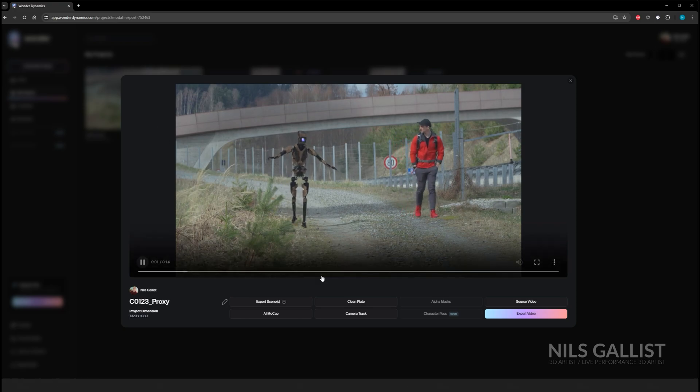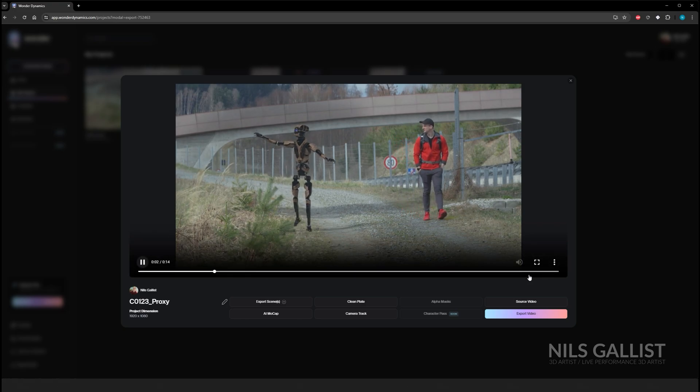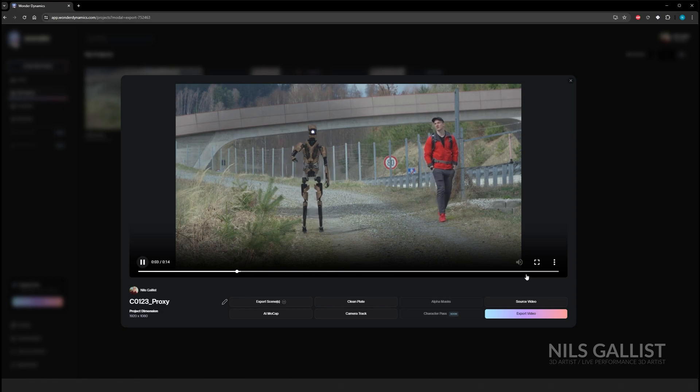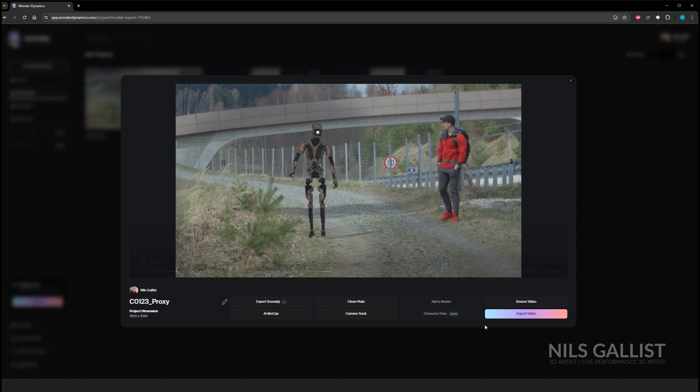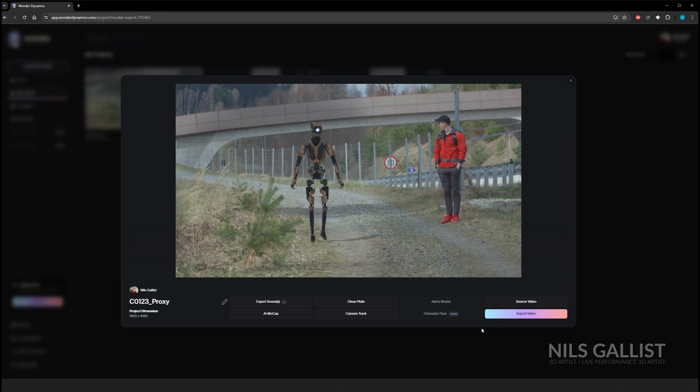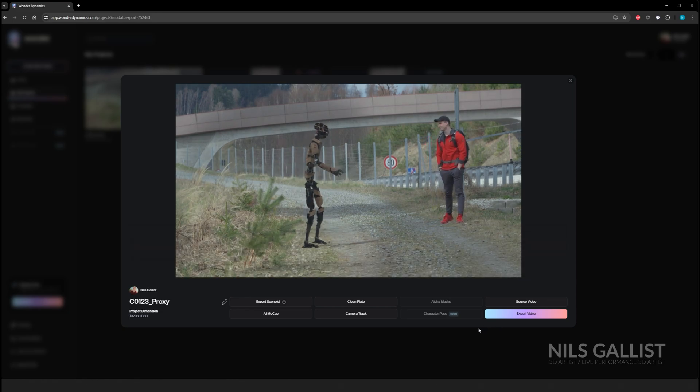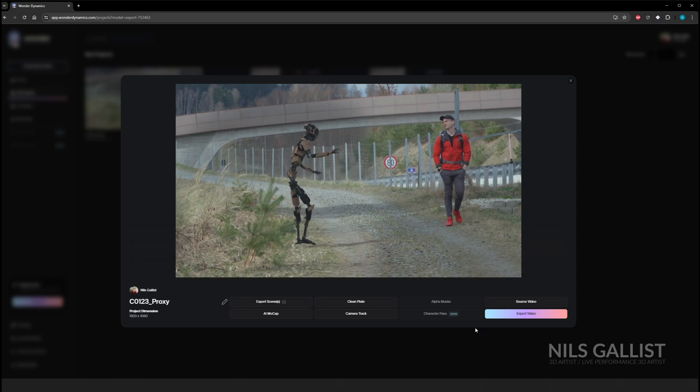And I think this is not bad for literally having to make like four or five clicks. This is actually quite cool.